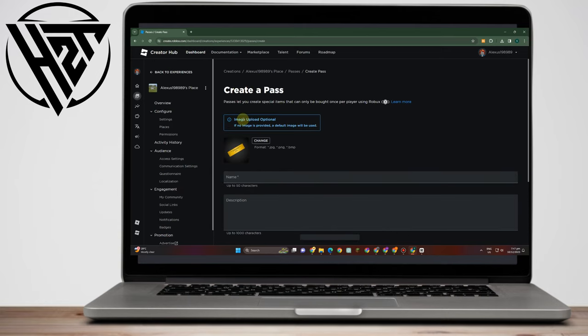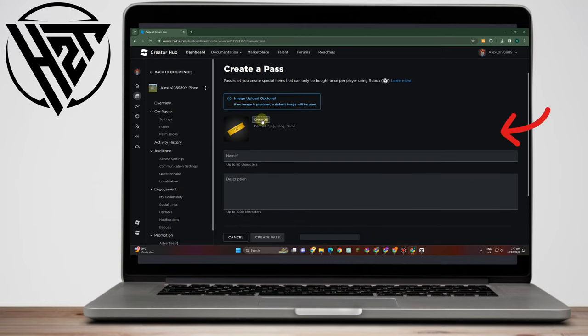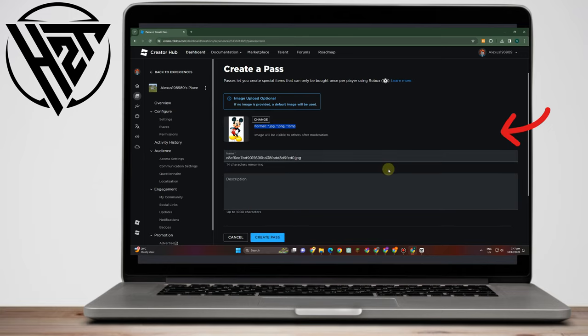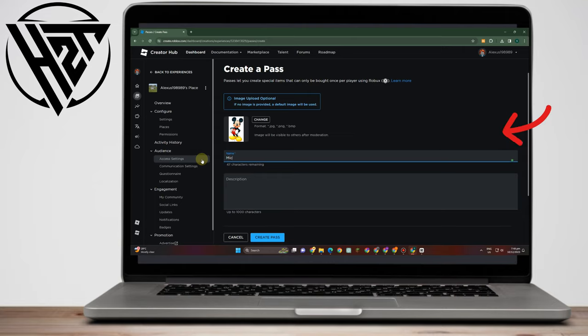Now here you can change your image, but you have to follow this format here. If you want to add an image from your computer or device, you just have to set this one. You can change the name here, for example Mickey, and you can also add description, but for name and description it's optional, everything is up to you.